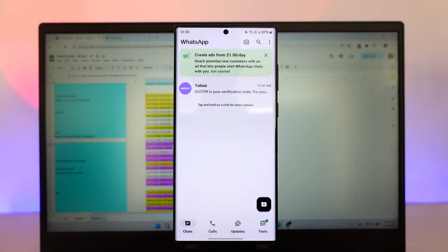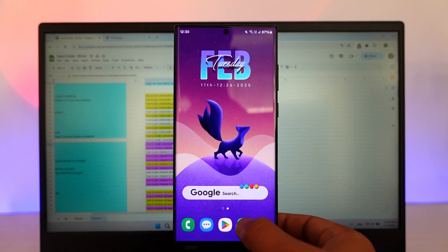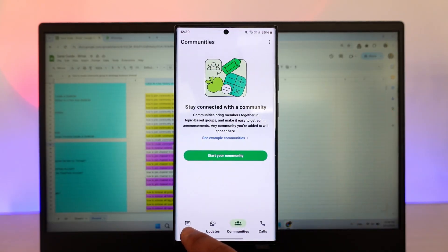So first of all, it is not a matter of iPhone or Android. I will show you what the issue is. This is the WhatsApp Business app and this is the normal WhatsApp application.